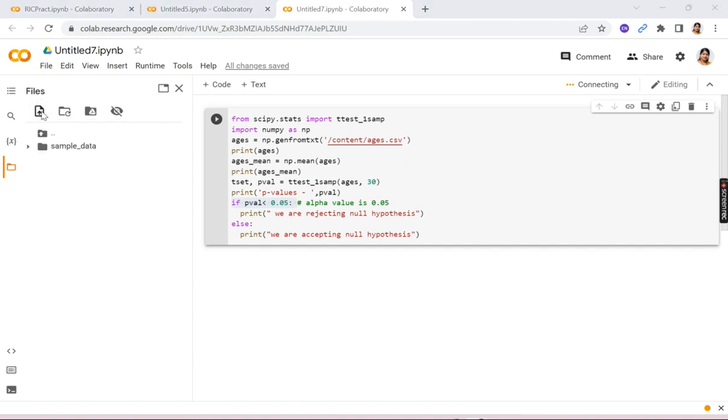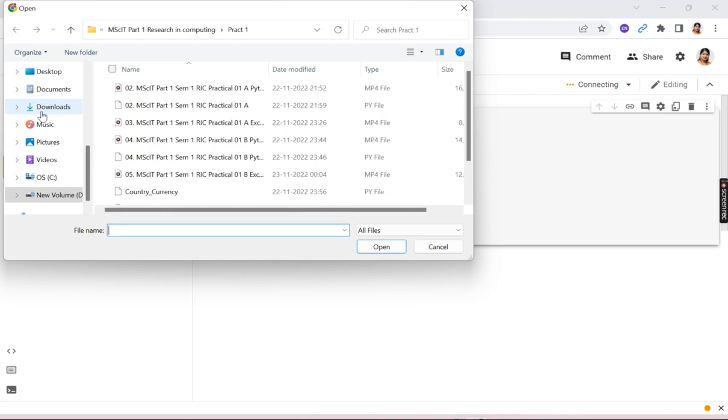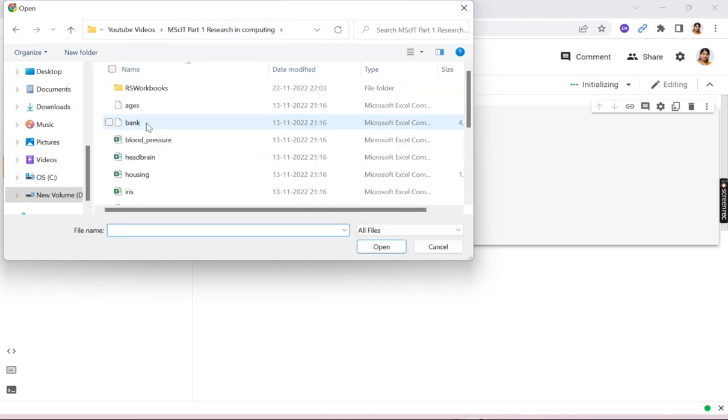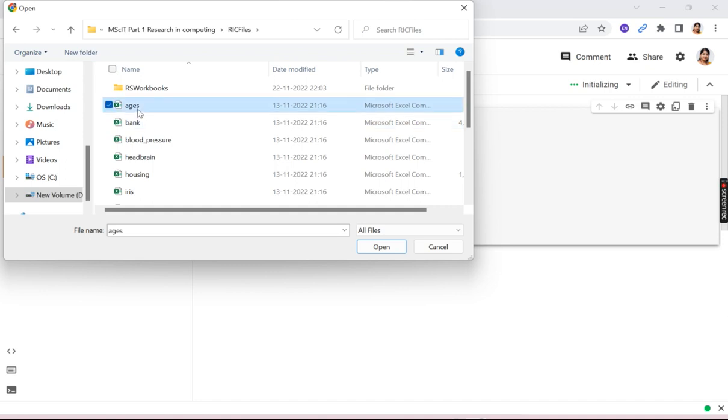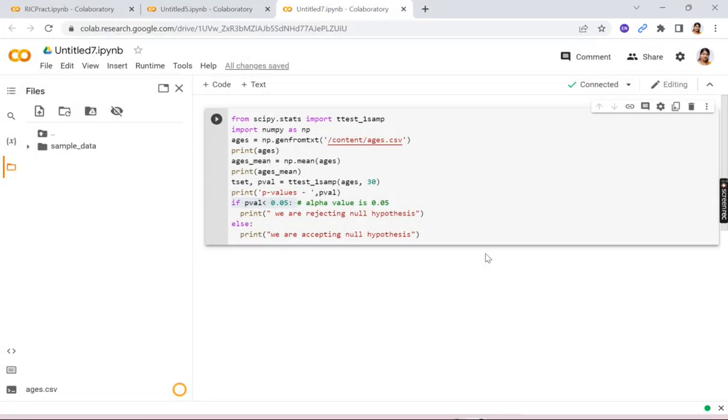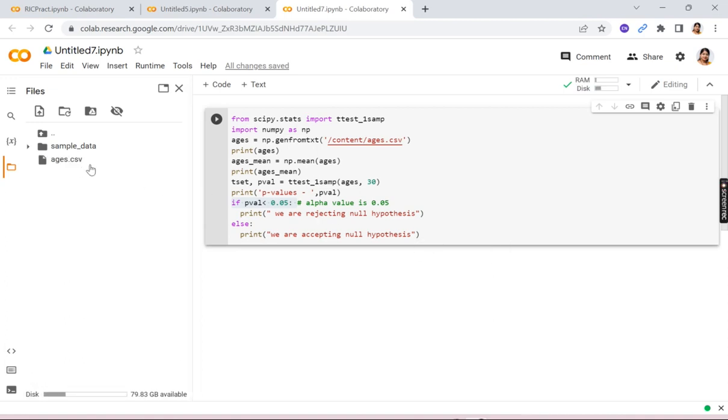So I'll click here and I will upload it from the data set. The data set is given in the description. First download it and then upload it from downloads. So here this ages.csv file is there. Now the path is content/ages.csv.